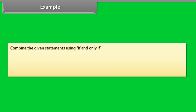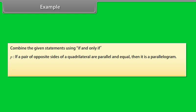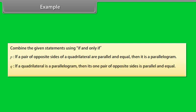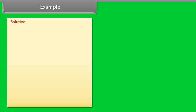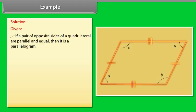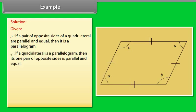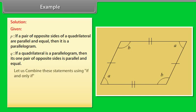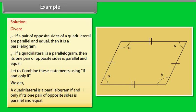Example: Combine the given statements using 'if and only if.' P: 'If a pair of opposite sides of a quadrilateral are parallel and equal, then it is a parallelogram.' Q: 'If a quadrilateral is a parallelogram, then its one pair of opposite sides is parallel and equal.' Combined: 'A quadrilateral is a parallelogram if and only if its one pair of opposite sides is parallel and equal.'